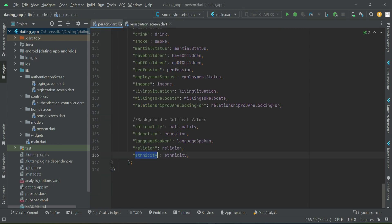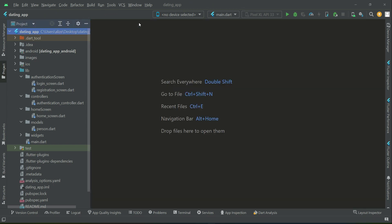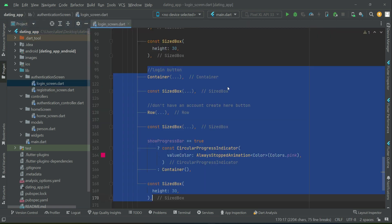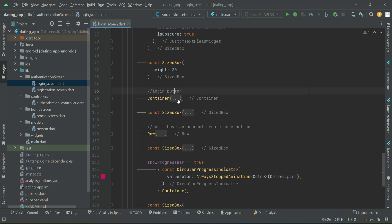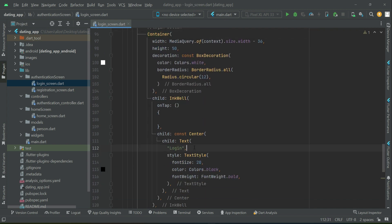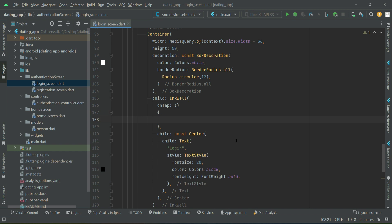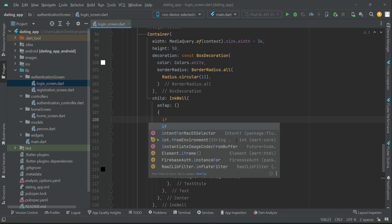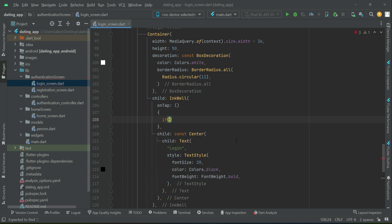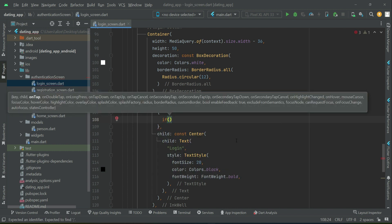Welcome back. Now let's implement the login feature to allow the user to login. We'll go to the login screen where we have our login button. When the user clicks the login button, first we will do form validation — checking if the email and password text fields are filled. Then comes authentication, where we check if the email and password provided are correct or not.